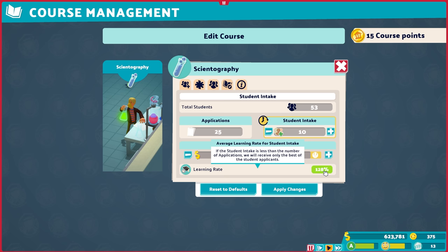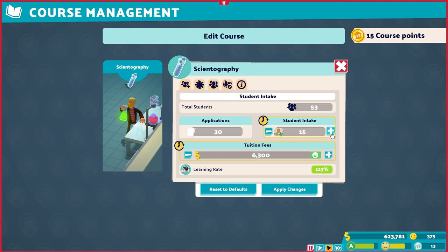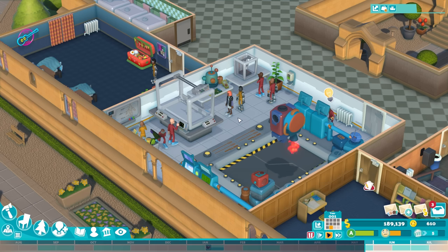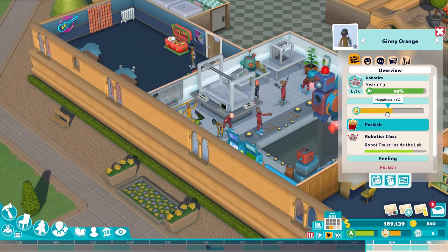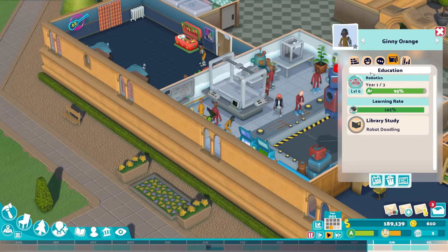If you don't want fewer students, you can also reduce your tuition fees. Lower fees means more students will apply, so you have more numbers to play with as you determine how many applicants you accept. Keep in mind that your operating costs and the reduced tuition fees might impact your financial situation. And as you reduce tuition fees, you'll also be impacting another source of learning rate — student happiness. Student happiness has an impact on both learning rate and the grades a student achieves when completing learning activities, so student happiness is doubly important.